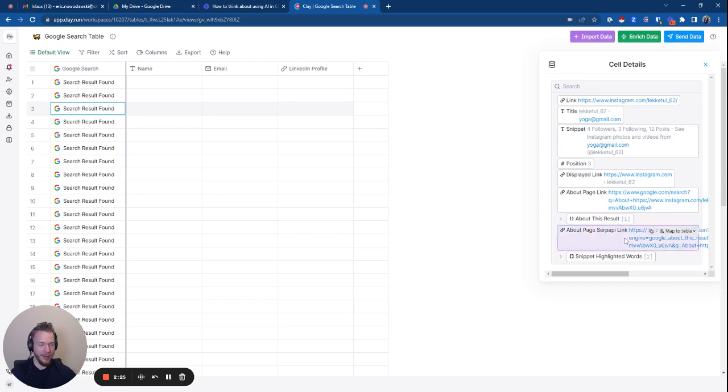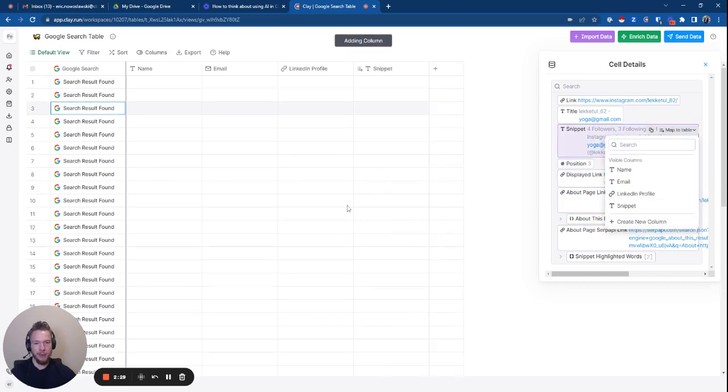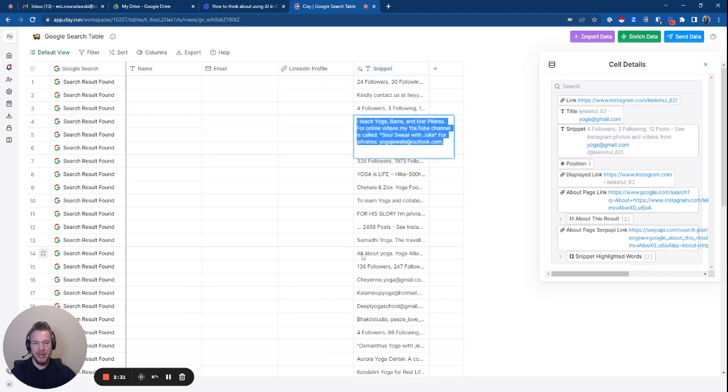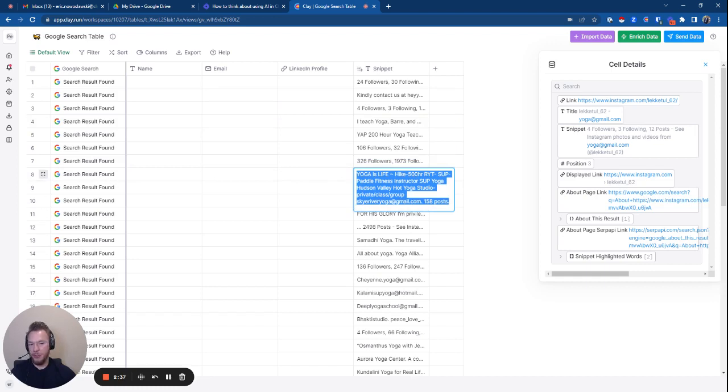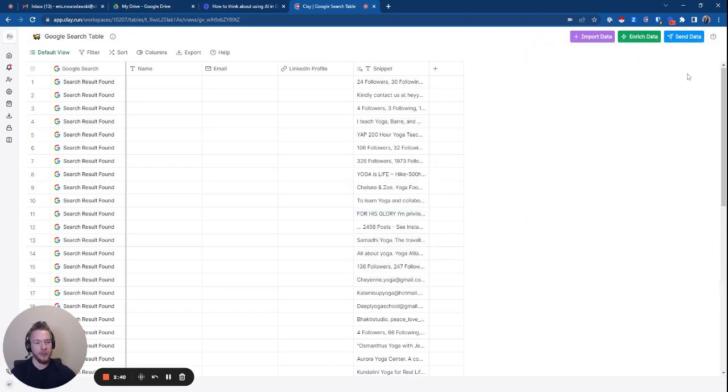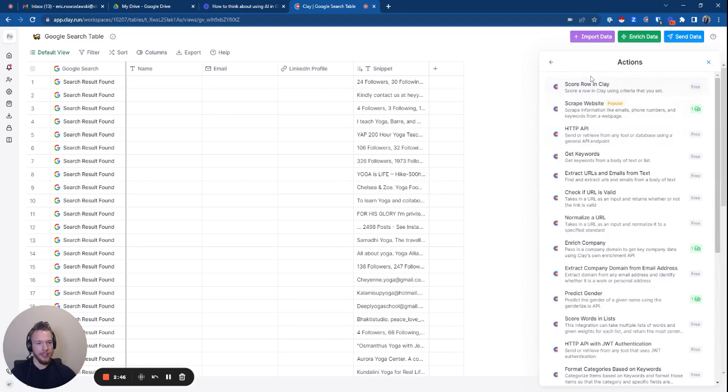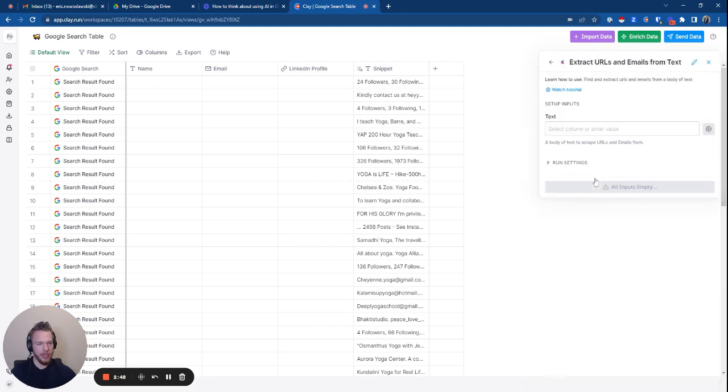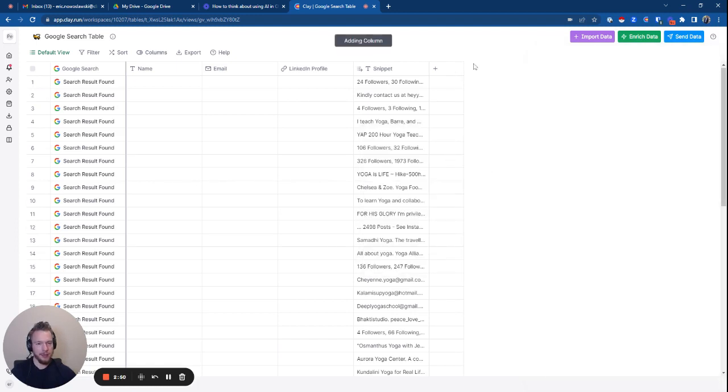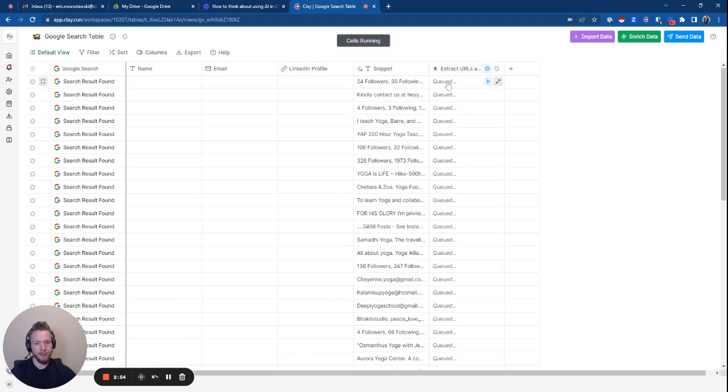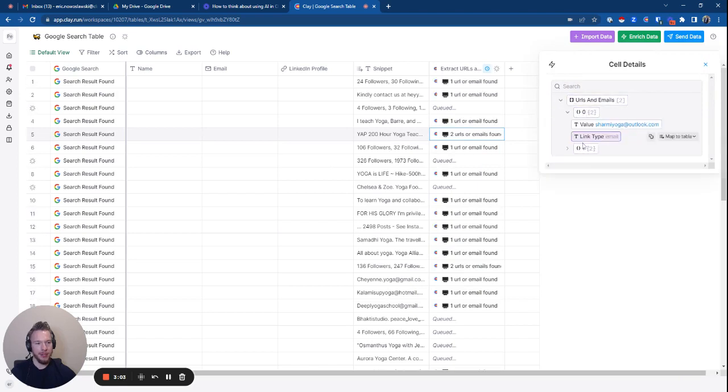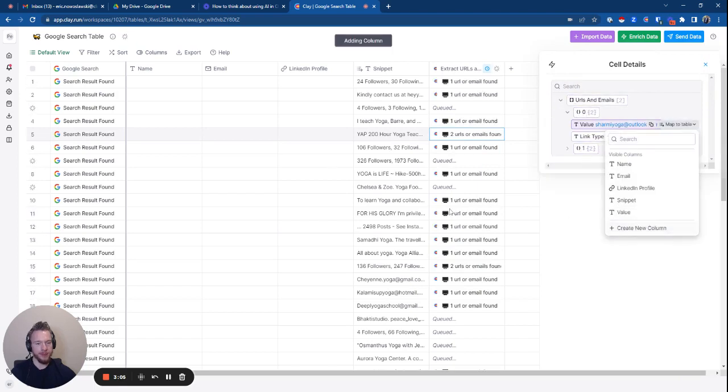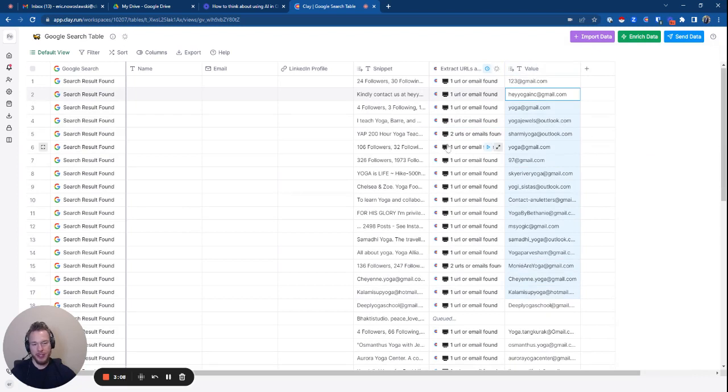And we have all of this information, right? So now what we can do is we can take the snippet and we can map it to the table. And now in all of these, we always have, see how we have yoga jewels at outlook.com, we have sky river yoga at gmail.com. So we have all these influencers and their email addresses, and we can just pull all of that out by using Clay and then extract URLs and emails from texts. We'll just map the snippet in, hit run. And now we'll jump in here and we can grab this email and then we can map it over. And now we have all of these email addresses.